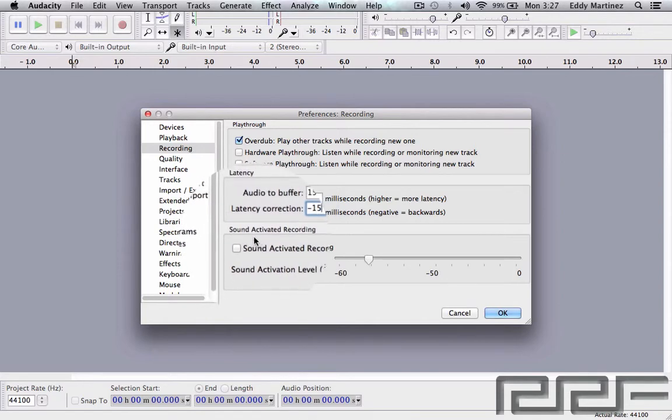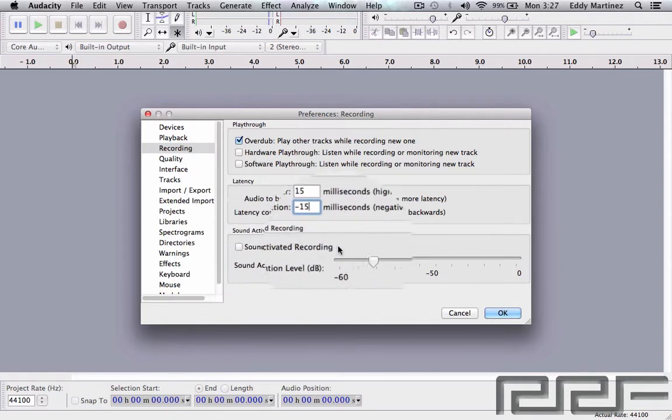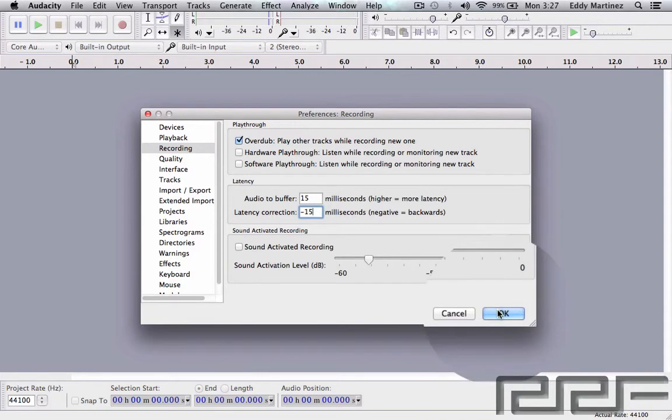We'll go ahead and move on. I'm going to hit OK just to make sure that these changes actually happen, and we're going to go back to the preference menu in a second.